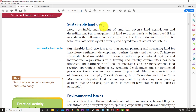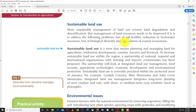Sustainable land use means that land being used today is used in a sustainable way. Farmers are using too many chemicals and pesticides, causing soil contamination and water system contamination. We need to use land in a more effective and sustainable manner. More sustainable management of land can reverse land degradation and desertification, but management must address loss of soil fertility, reduction in freshwater resources, loss of biological diversity, and degradation of coastal ecosystems.